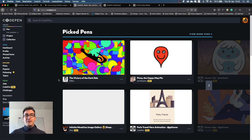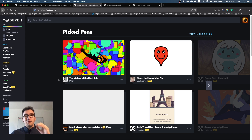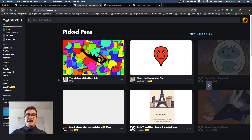Thank you for joining me today. That was my short trip via CodePen — really check it out, it's awesome. See you next time, give the video a like, and thank you for watching. See you guys.